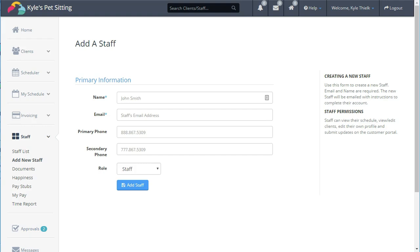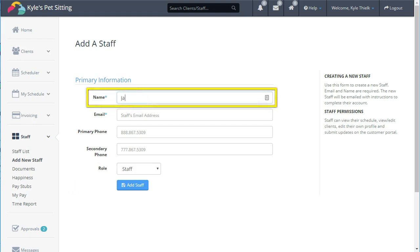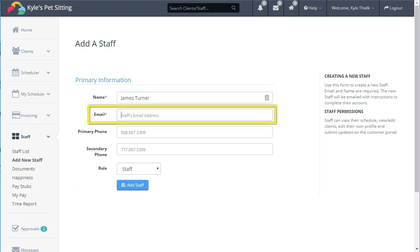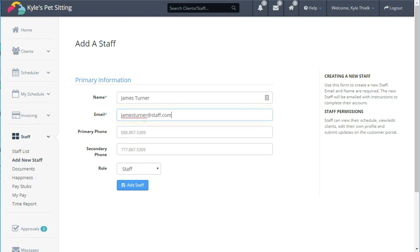Adding a staff member is very similar to adding a client in Time to Pet. We're looking for some basic information like the staff member's name, their email address, and their phone number.